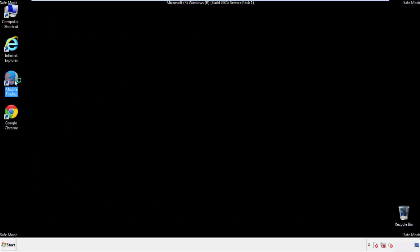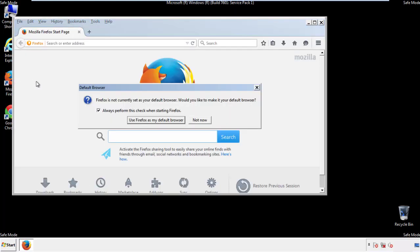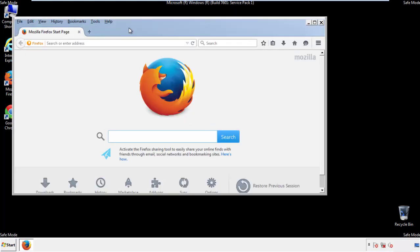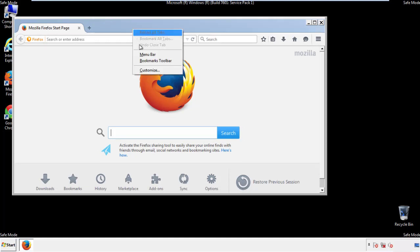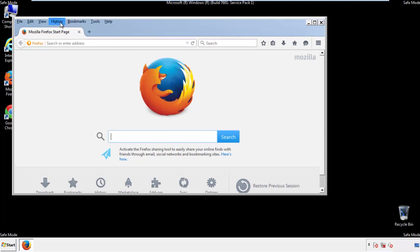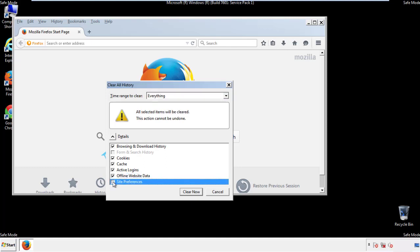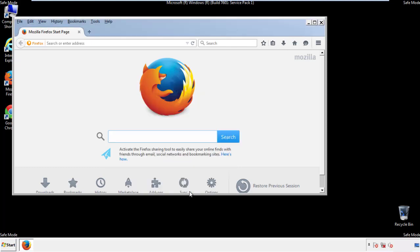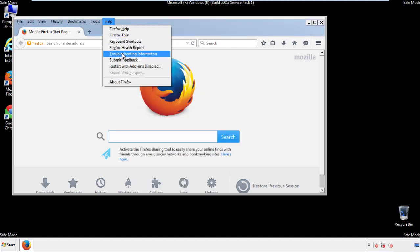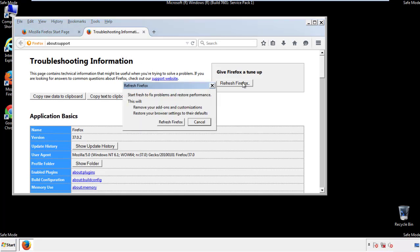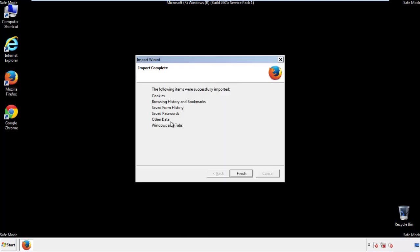For Firefox, open the browser. Make sure you've selected the menu bar by right clicking on the very top. On the history drop down, click on clear recent history. Choose everything. Make sure you've checked all the boxes available. Now we'll reset the browser. Choose troubleshooting information and refresh browser. Finish. And we're done.